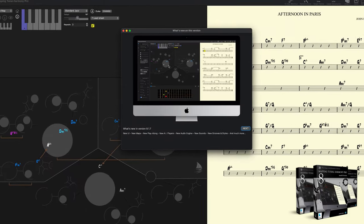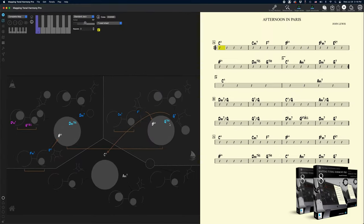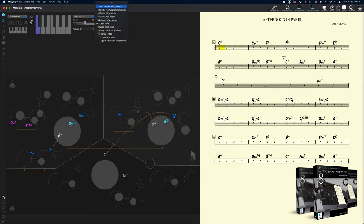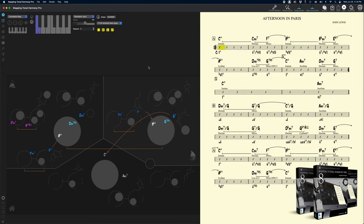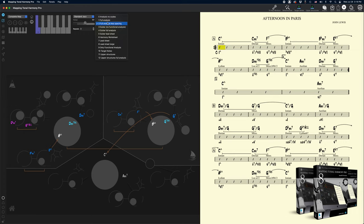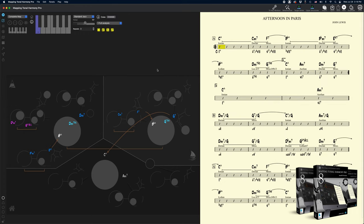Hey guys, so here we are with the new version of Mapping Tonal Harmony Pro 8 for Mac OS. On the right I have the song chart showing the full harmonic analysis of Afternoon in Paris. The first thing that you need to know is that there's always a song loaded in Mapping Tonal Harmony Pro. It could be an empty song, a short progression, or as in this case a complete jazz standard like Afternoon in Paris, but there's always a progression loaded into the app.